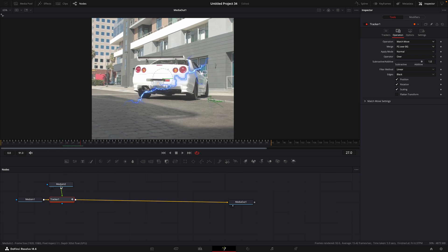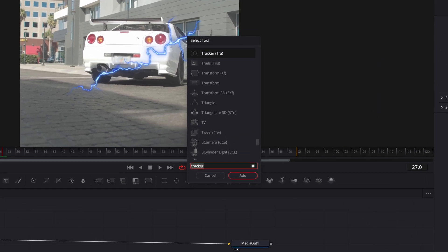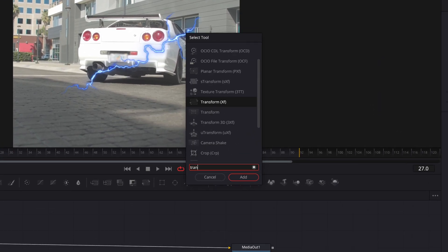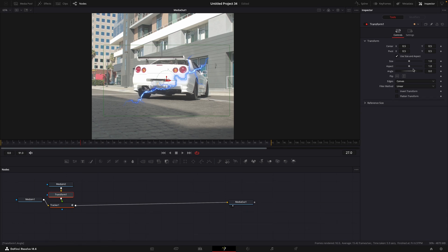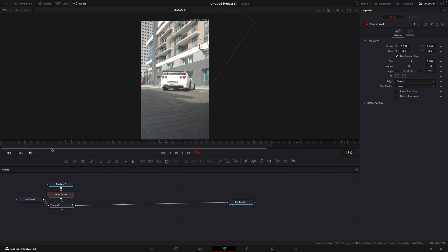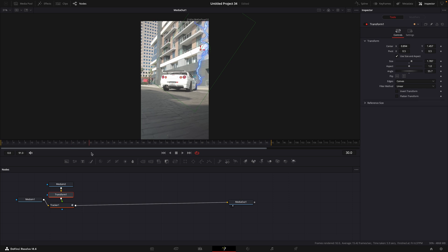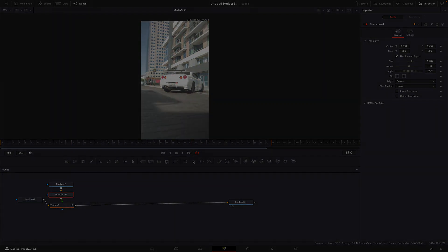To change the position of the clip, find Transform. Adjust the values until you like the angle of it. That's basically it.